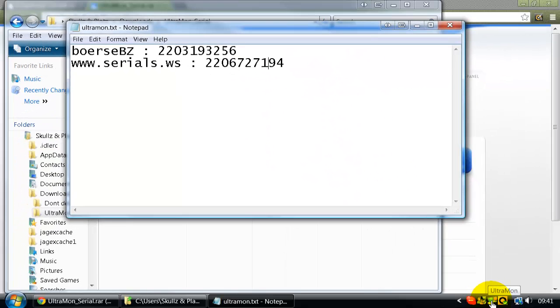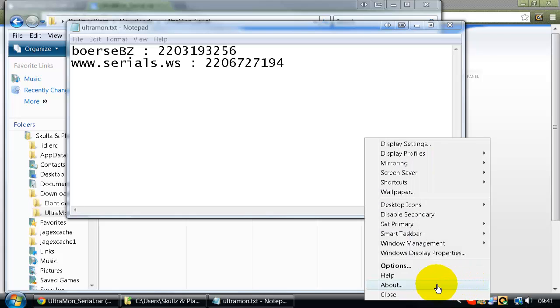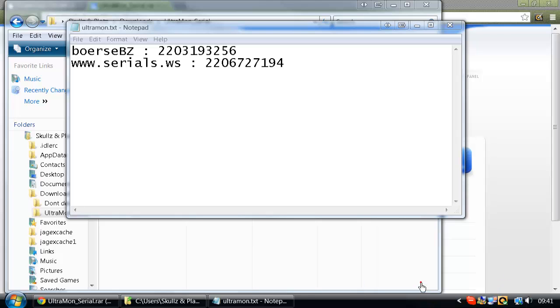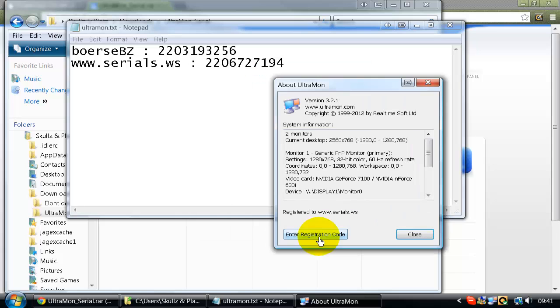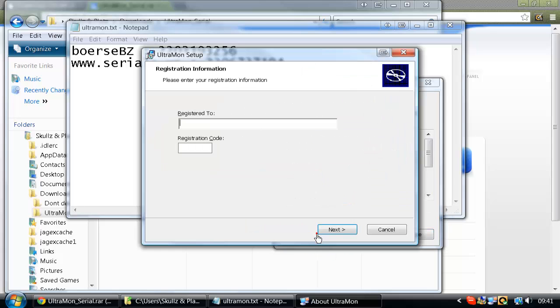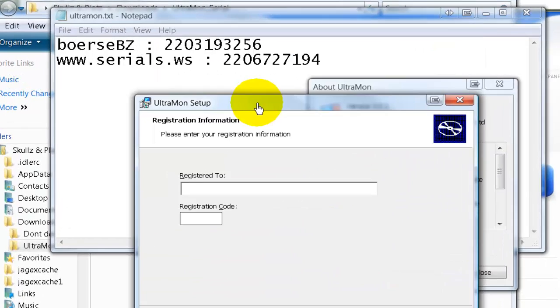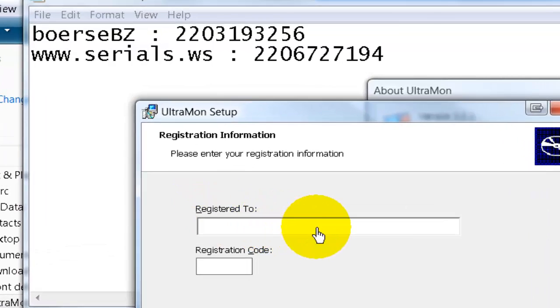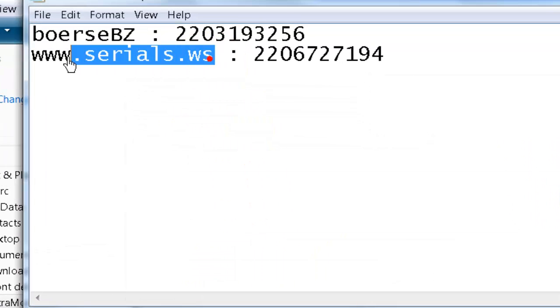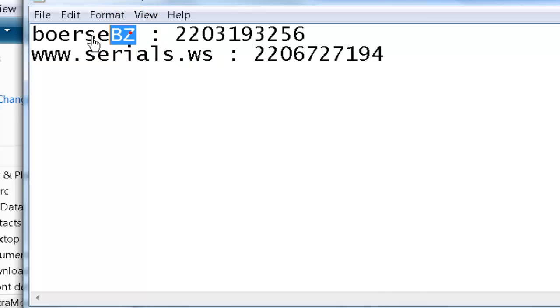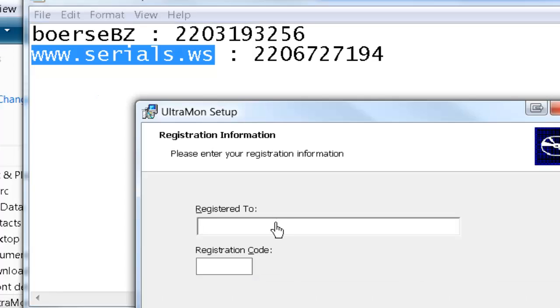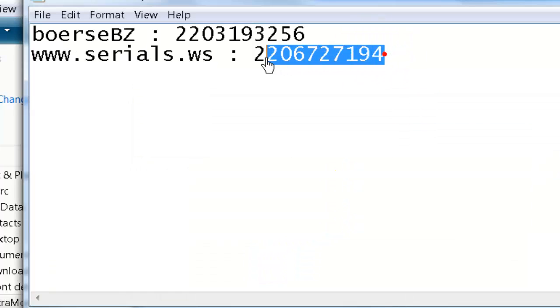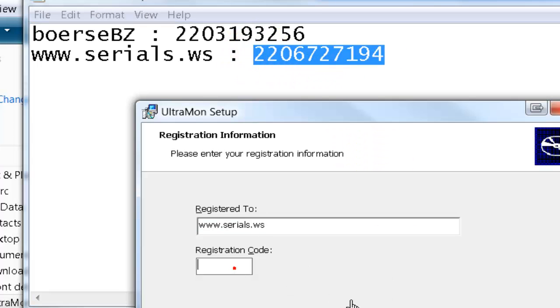Basically what you do is you have Ultramon open or right-click on it and click About. Once you click on About, you want to click Enter Registration Code. What you do is where it's registered to, you pick www.serials.ws or the option. You just copy it, paste it in. Then pick the code that corresponds to it and type it in down there. Just click Next and it will set it up.